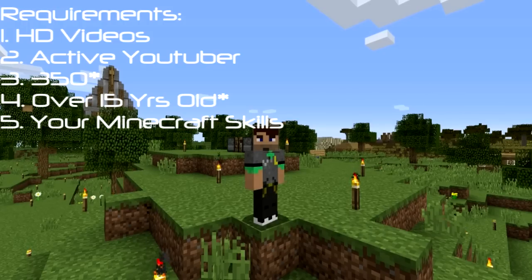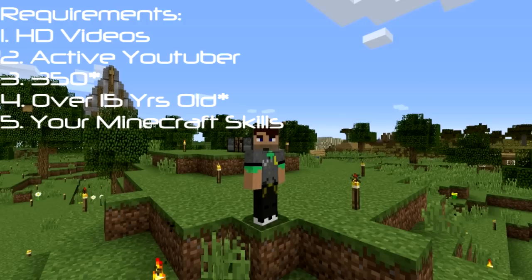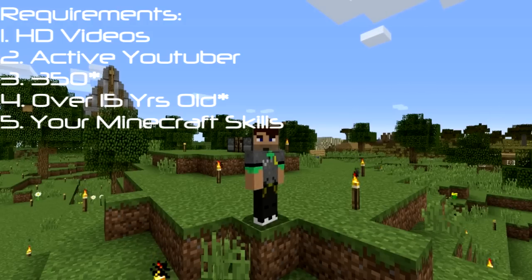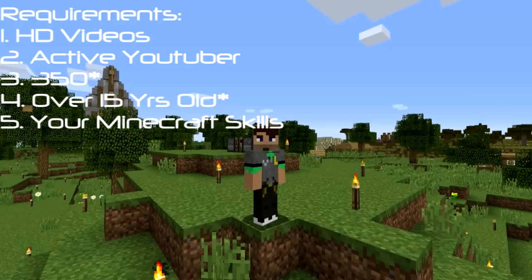We expect everyone to have 720p or higher quality videos. It doesn't have to be in all their videos — obviously if you have older videos, that becomes obsolete. It's for your latest videos, and when I say latest, I mean you've been doing it for a while, not just because applications have just opened.